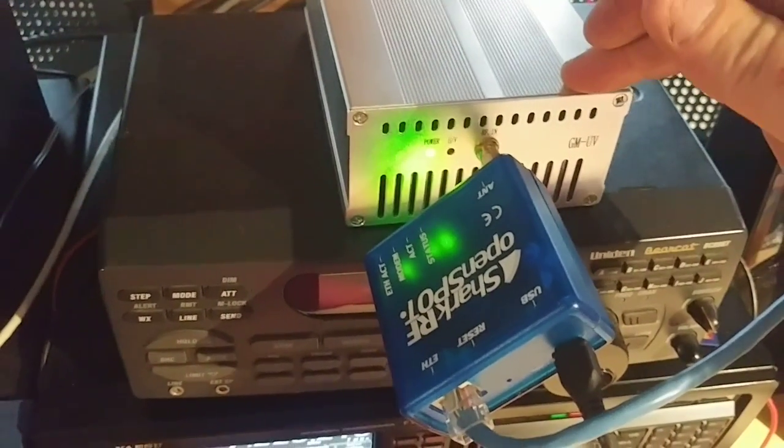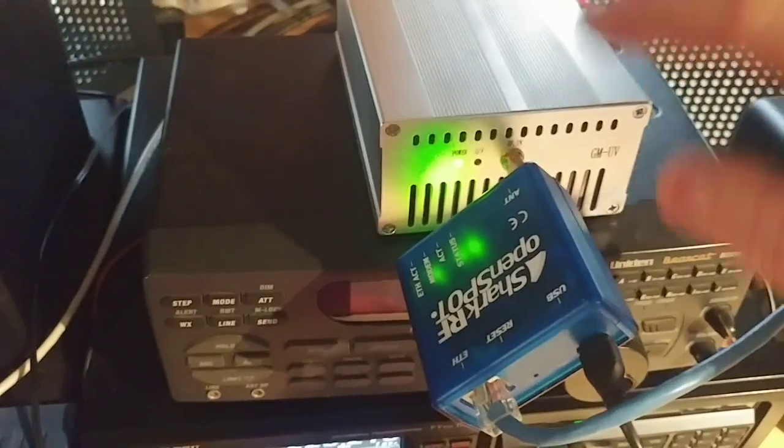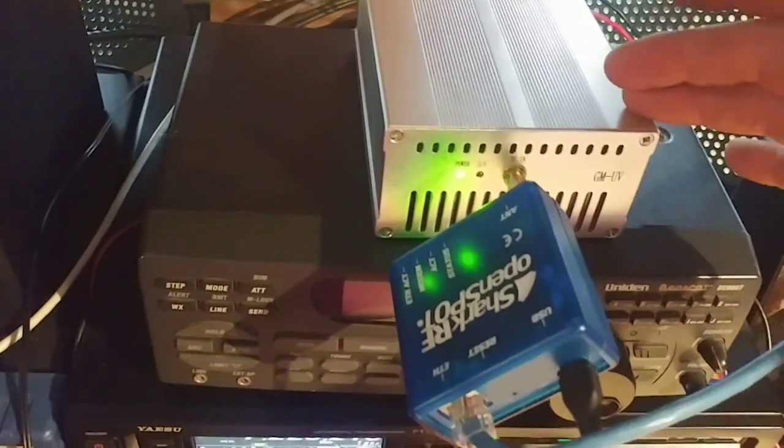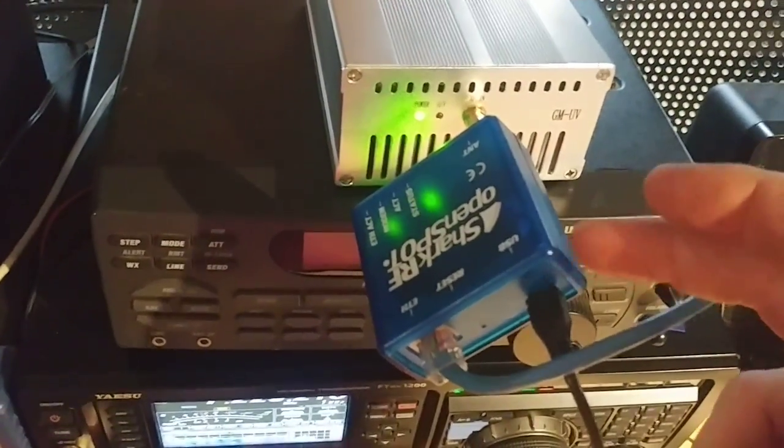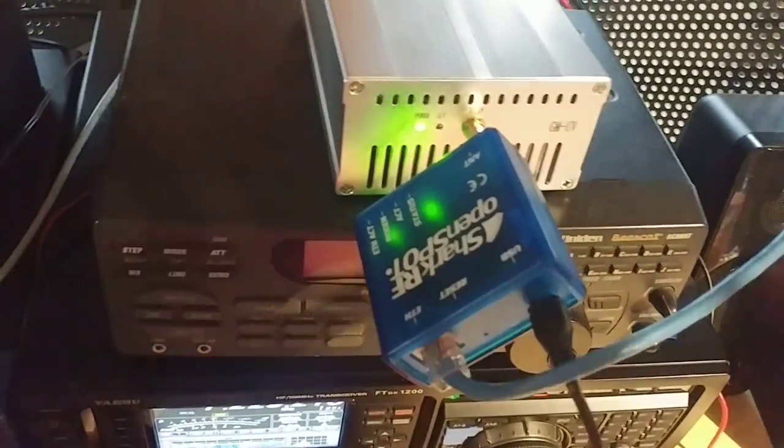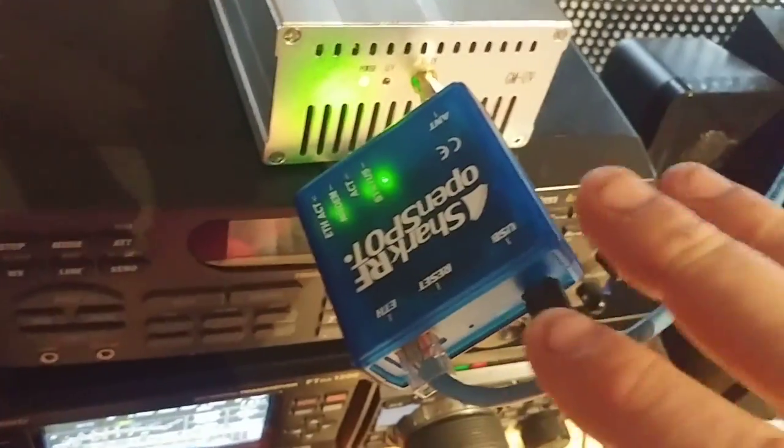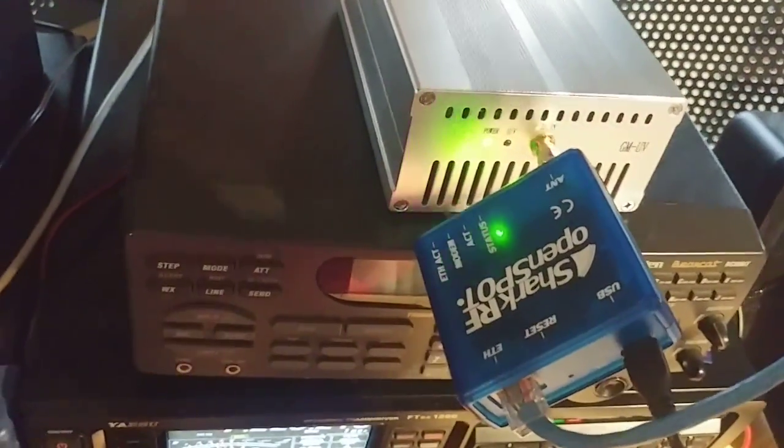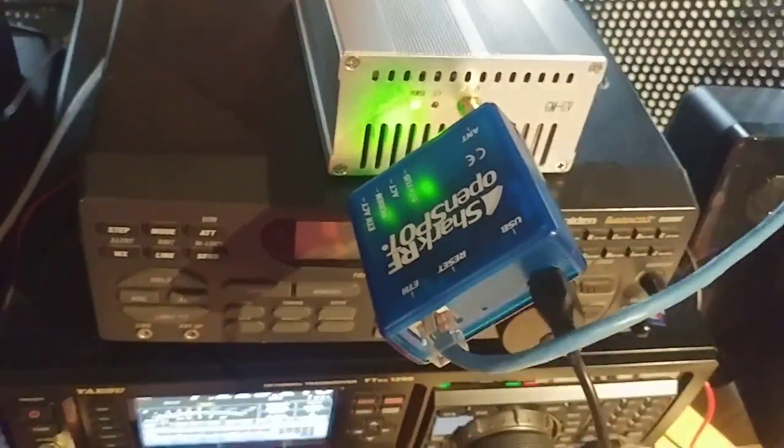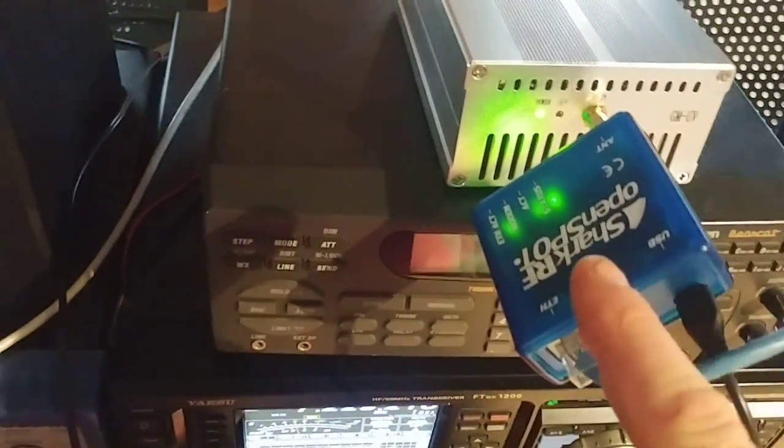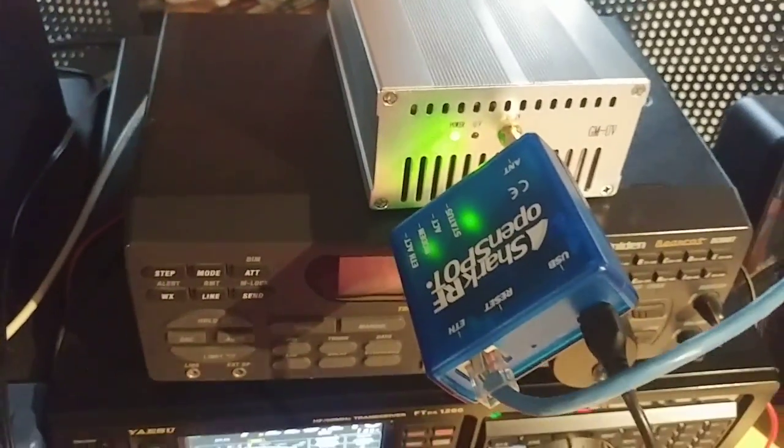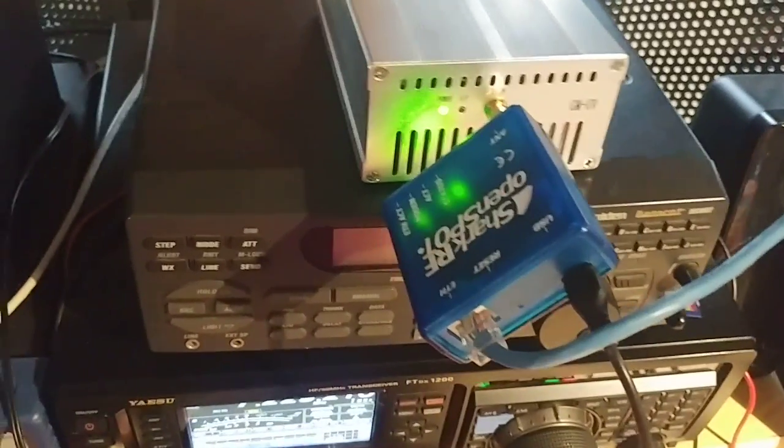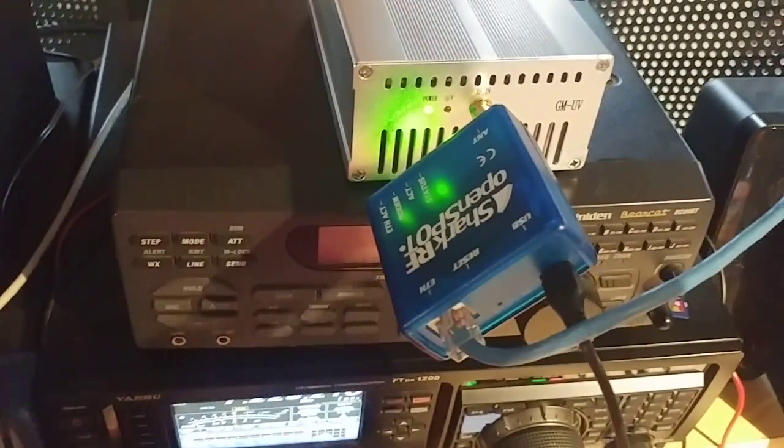The shark only being 20 milliwatts, I was a little afraid it might not have enough drive for the amp, but the shark will drive the amp and I can get 5 or 10 watts output with this. Before, with just the shark hooked up to my outdoor antenna, I could only get maybe a quarter of a mile distance, you know, half a mile or something just right around my neighborhood.